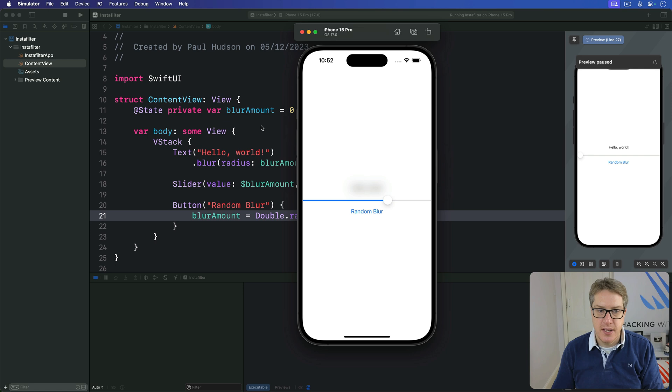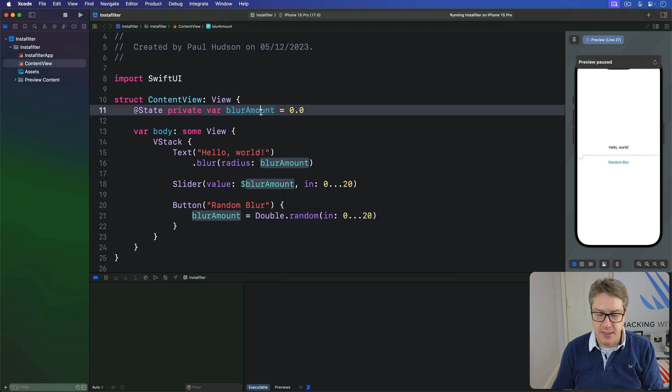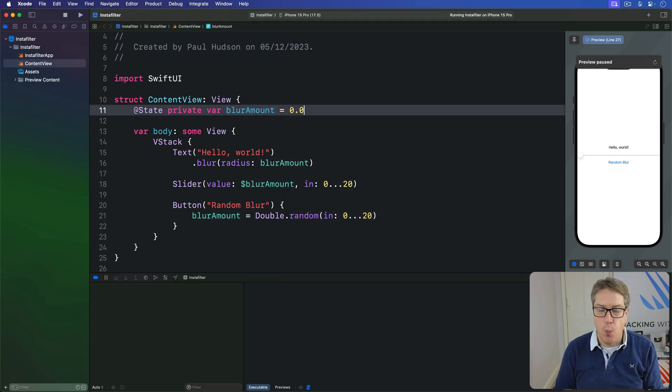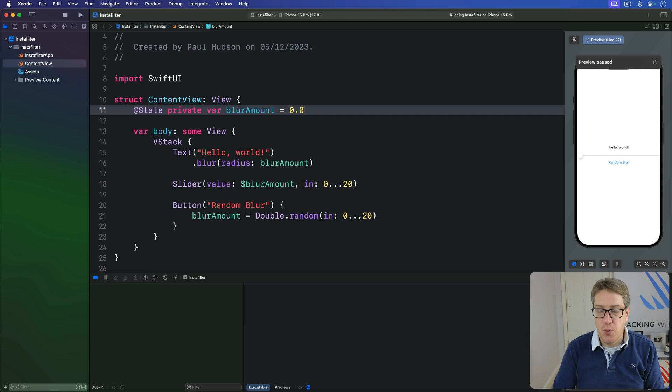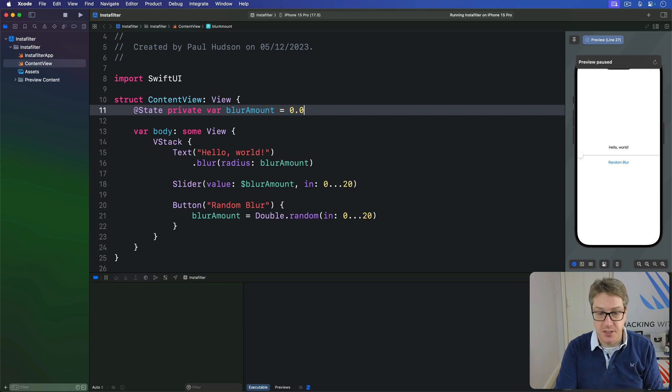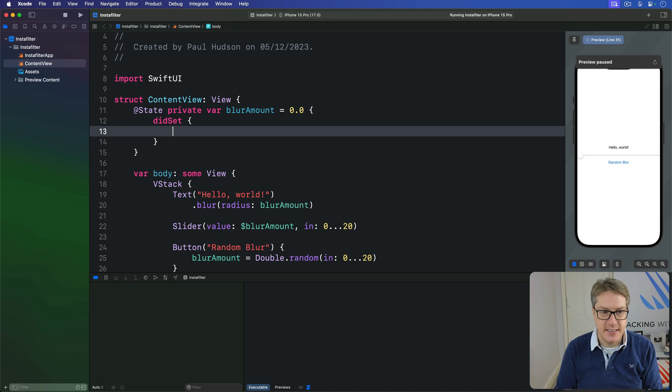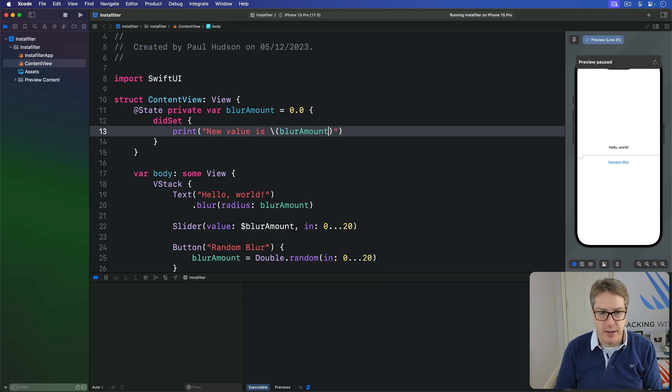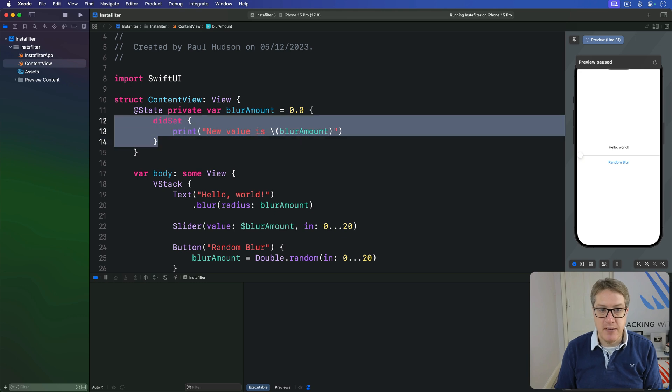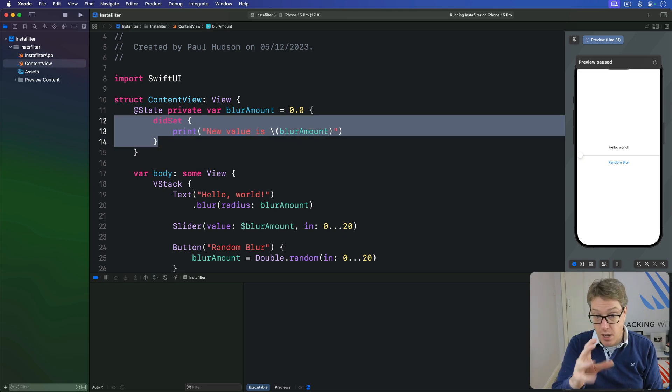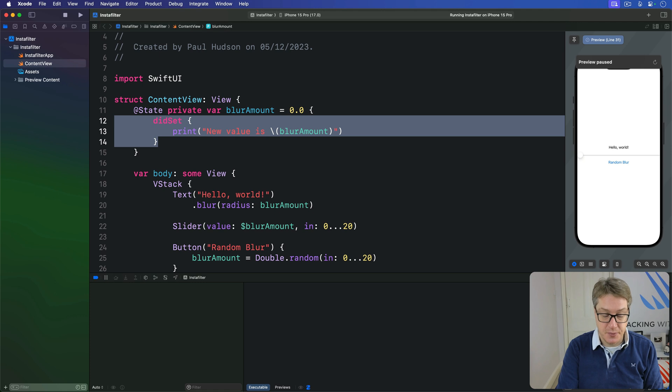So you might say well this is a property blurAmount. I can watch that being changed with one of Swift's property observers. I can say didSet print the new value is blurAmount. So when blurAmount changes automatically tell me what it's changed to.